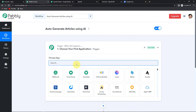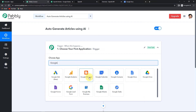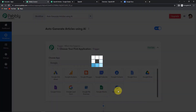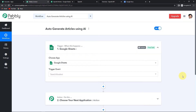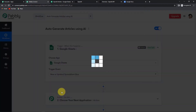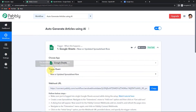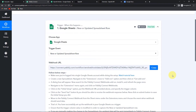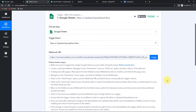The application we are going to choose is Google Sheets, because I have different titles there with which I have to create articles. The trigger event here would be 'new or updated spreadsheet row' — this is the event that will make my workflow start. Here you can see we have received a webhook URL. This URL is going to act as a bridge for connecting Google Sheets and Pabbly Connect, so that Pabbly Connect can have access to the information on Google Sheets.